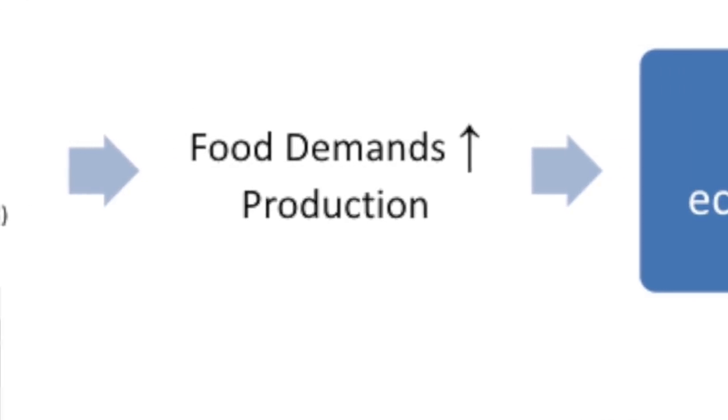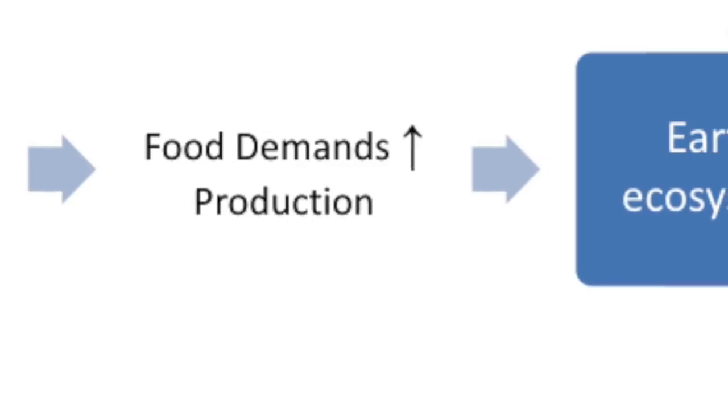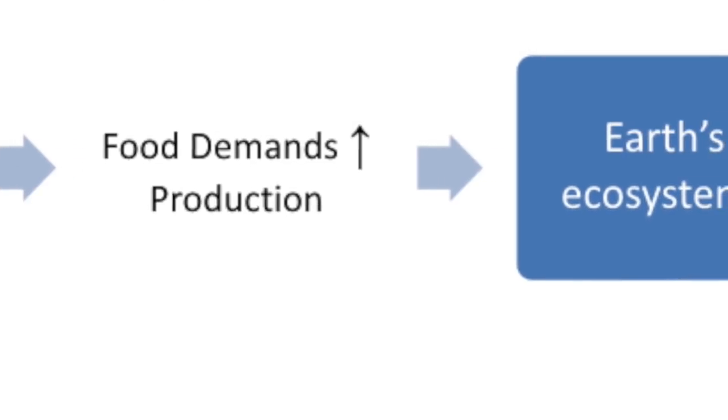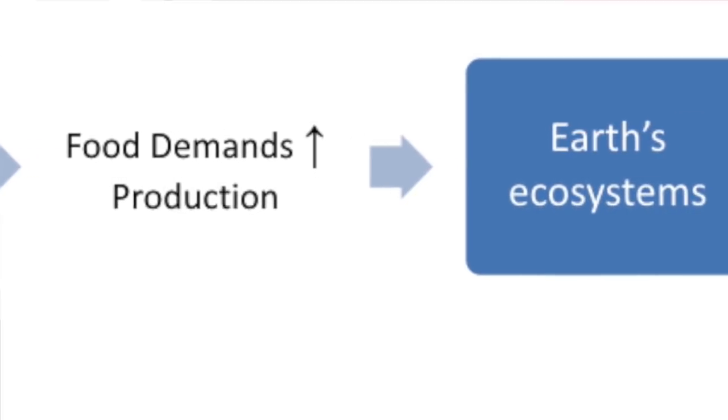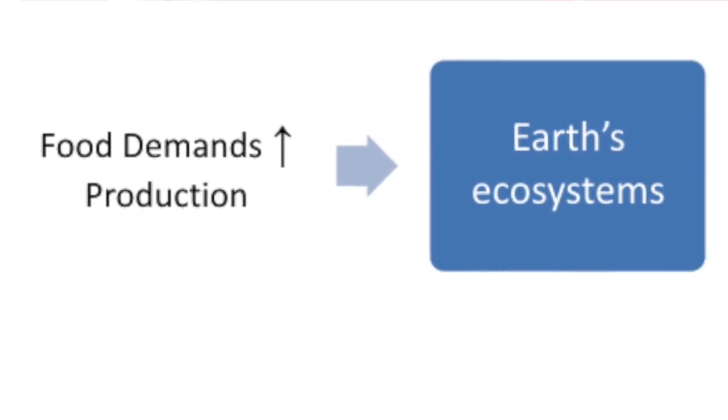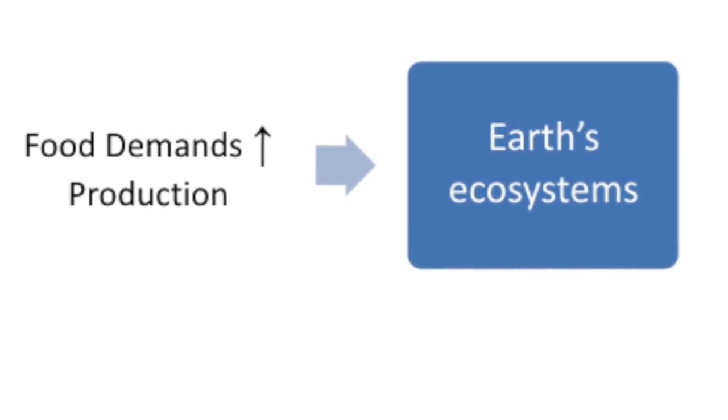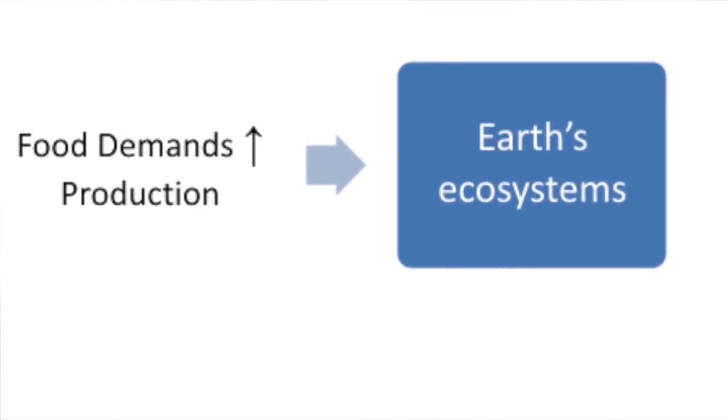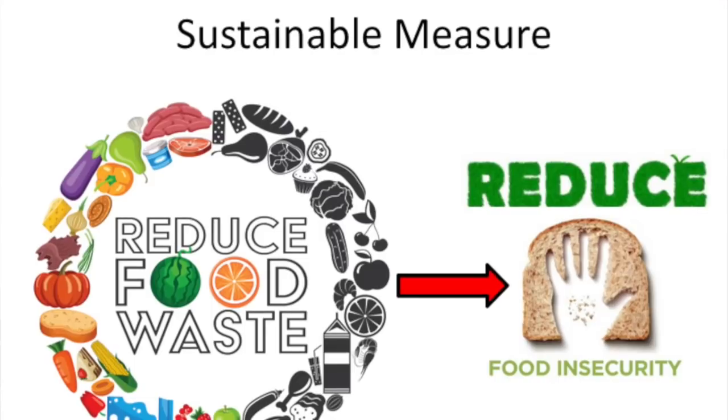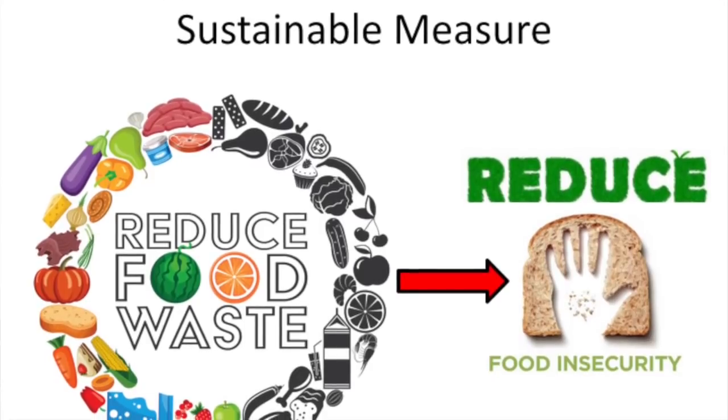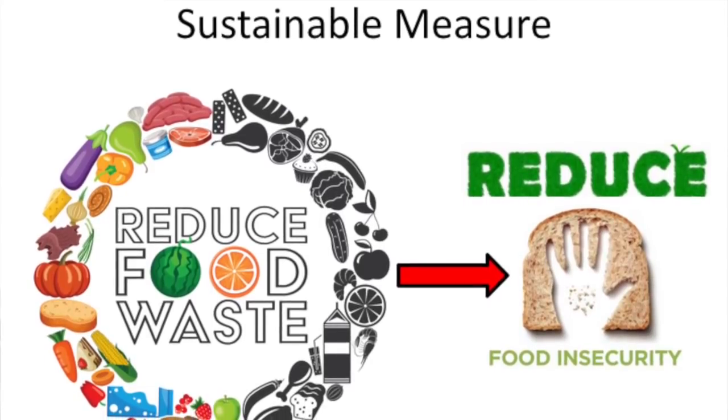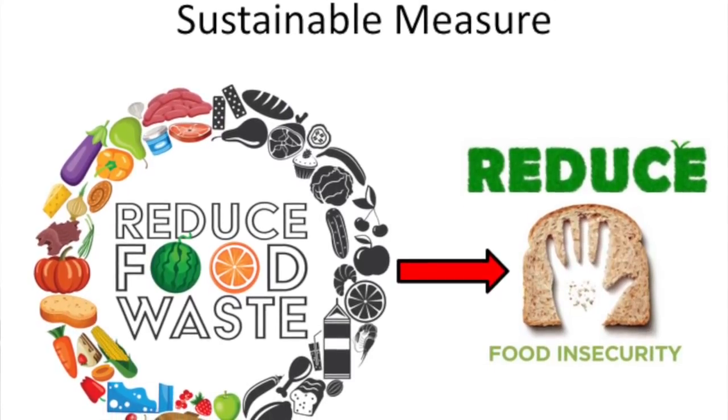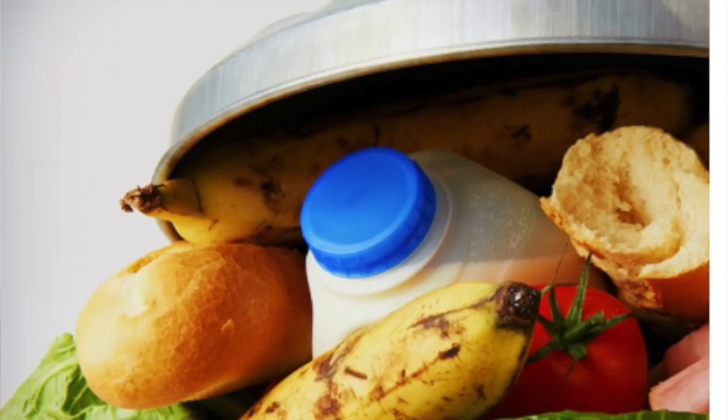Thus, one of our long-term goals is to produce enough food so that everybody can be nutritious and adequately fed without overexploiting the Earth's ecosystems. And the most sustainable measure to take is to reduce food waste, which will then lead to reducing food insecurity.